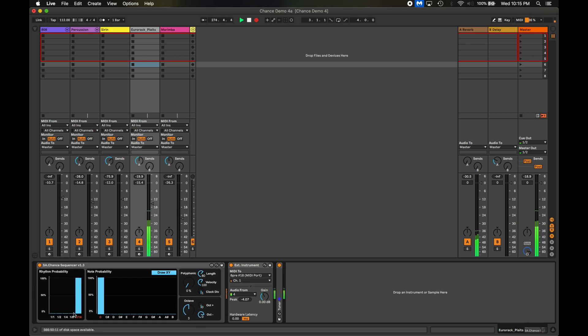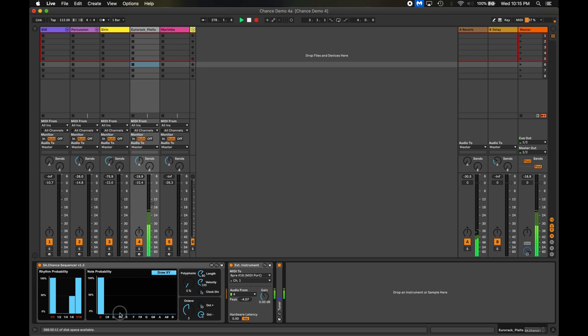Alright, so I want to add some syncopation, so I'll turn up the probability on the eighth about halfway and the whole note probability all the way. I'll turn up a few other notes but just a little bit, so it'll play C most often but intersperse these other notes every so often as well.